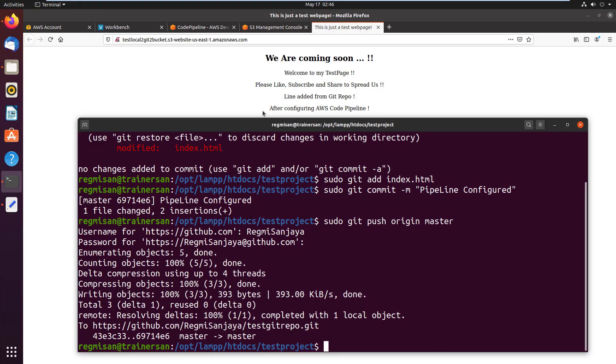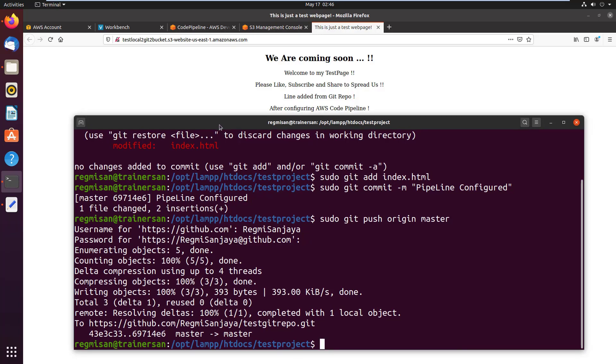Okay friends, this is how we can use AWS Code Pipeline to transfer codes or updates automatically from GitHub to the AWS S3 bucket. Not only on the S3 bucket, but also we can work with other services such as a project on EC2 instance or on RDS instance using the Code Pipeline services of Amazon Web Services. We will see them in the future videos.